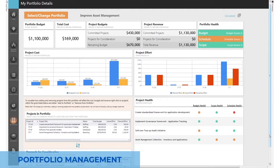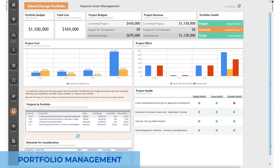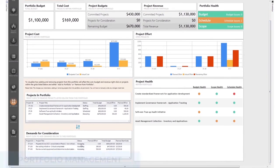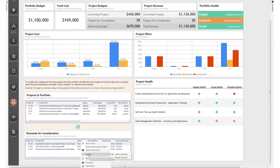Portfolio Management allows teams to quickly visualize the health and status of any portfolio of projects and instantly see how well the organization is doing against its strategic objectives.